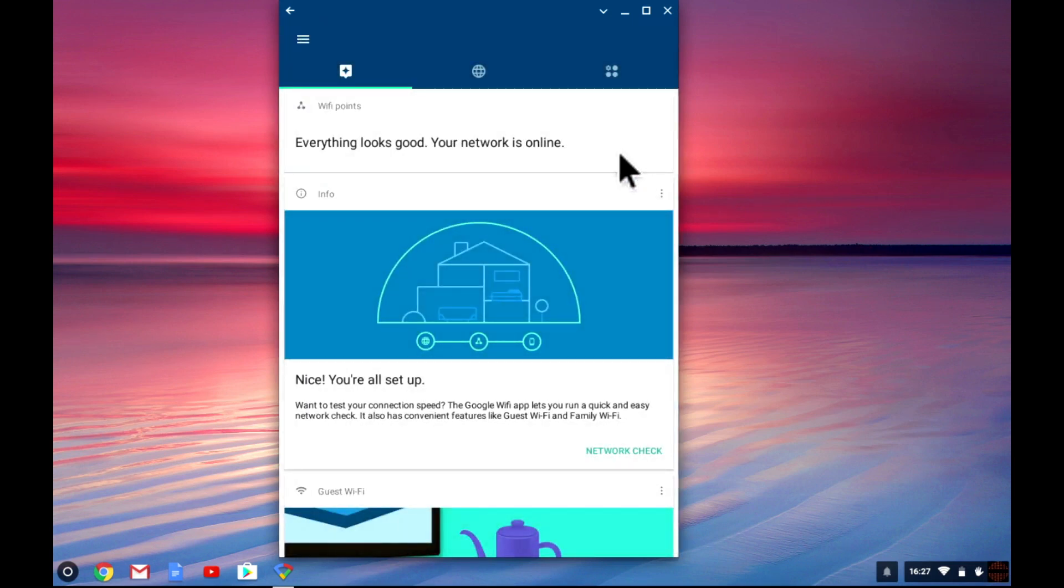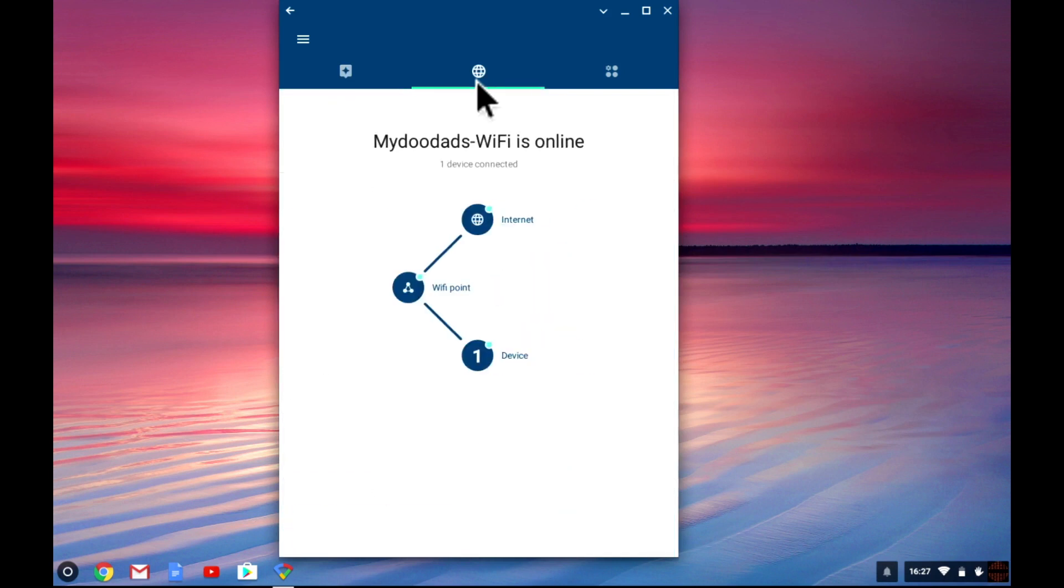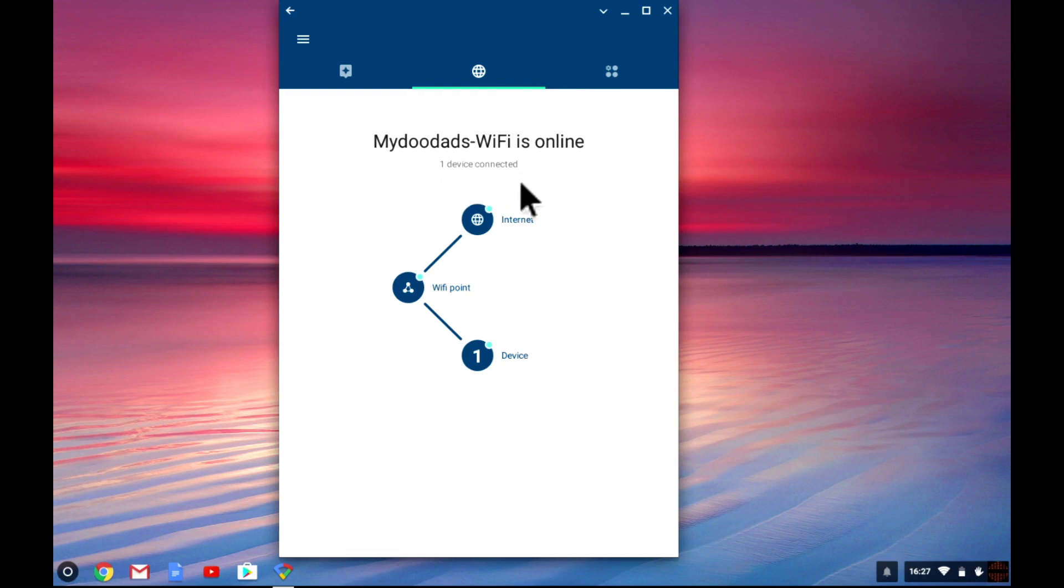Within the app there are three tabs. The information tab we are currently on. A tab showing you a network diagram that includes information about the status of the network, the number of devices connected to the network, the wireless access point, and the connection to the internet.